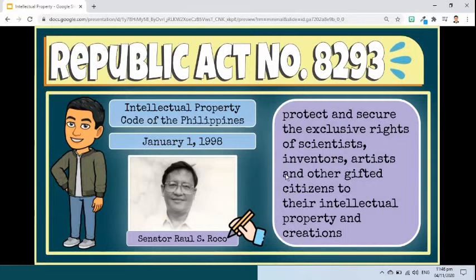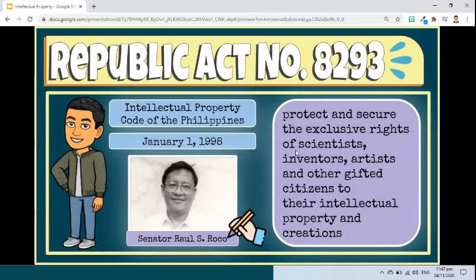Now let's move to the next major part of this lesson, which is the Intellectual Property Code of the Philippines. The Intellectual Property Code of the Philippines, or Republic Act No. 8293, authored by the late Senator Raul S. Rocco, was signed into law on June 6, 1997, and took effect on January 1, 1998. It shall protect and secure the exclusive rights of scientists, inventors, artists, and other gifted citizens to their intellectual property and creations, particularly when beneficial to the people for such periods as provided in the Act.